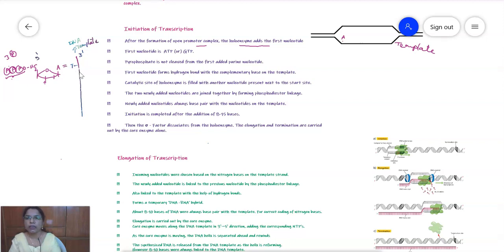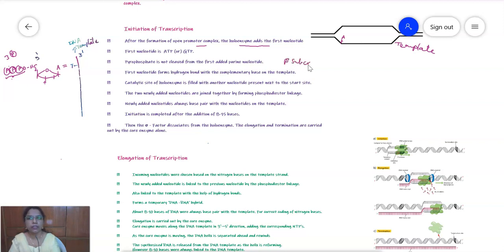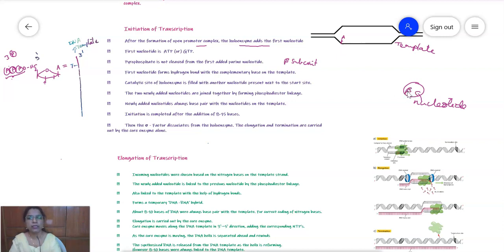The first added nucleotide base pairs with the nucleotide on the template strand via hydrogen bonds. The beta subunit of the holoenzyme is responsible for filling in the correct nucleotide that can base pair with the template strand, and for the formation of phosphodiester bonds and hydrogen bonds. Two newly added nucleotides are joined by a phosphodiester bond.